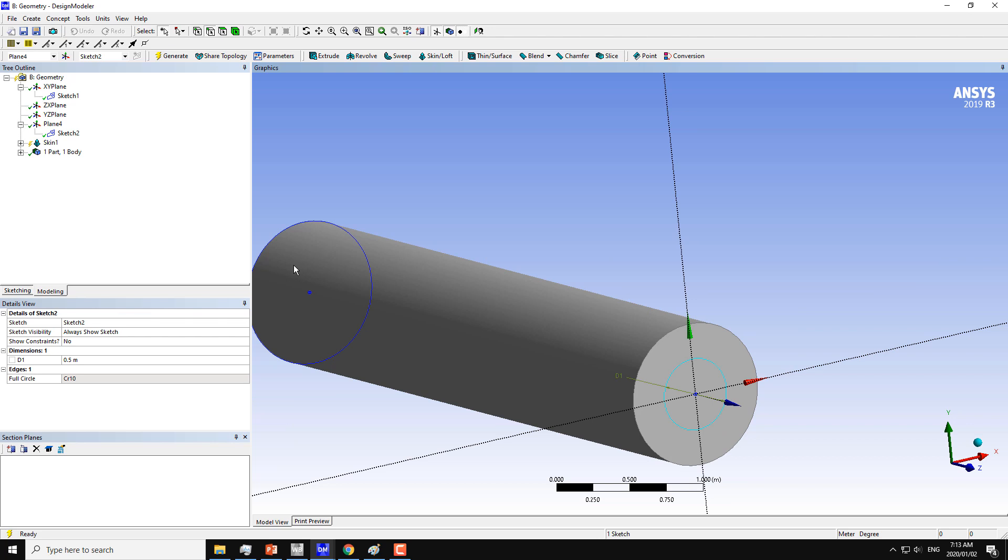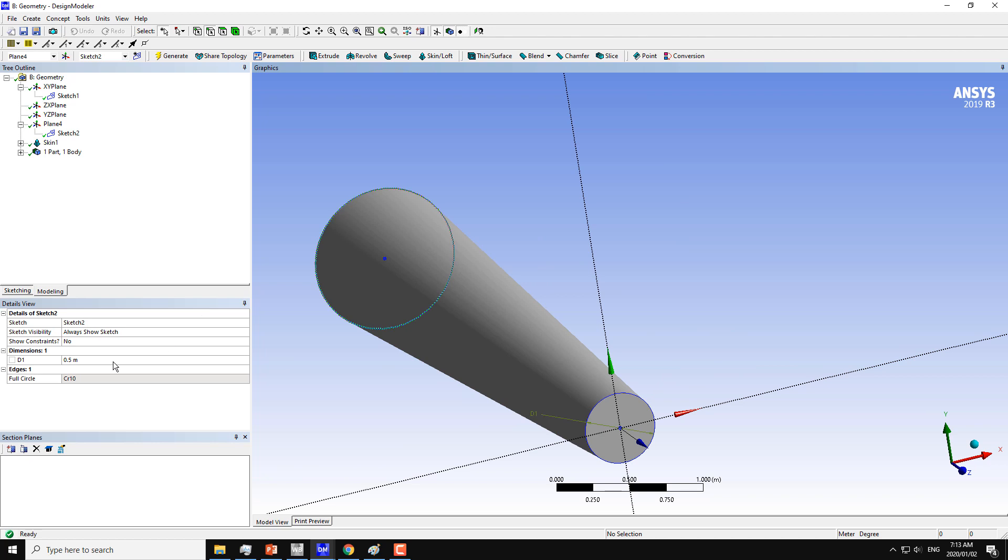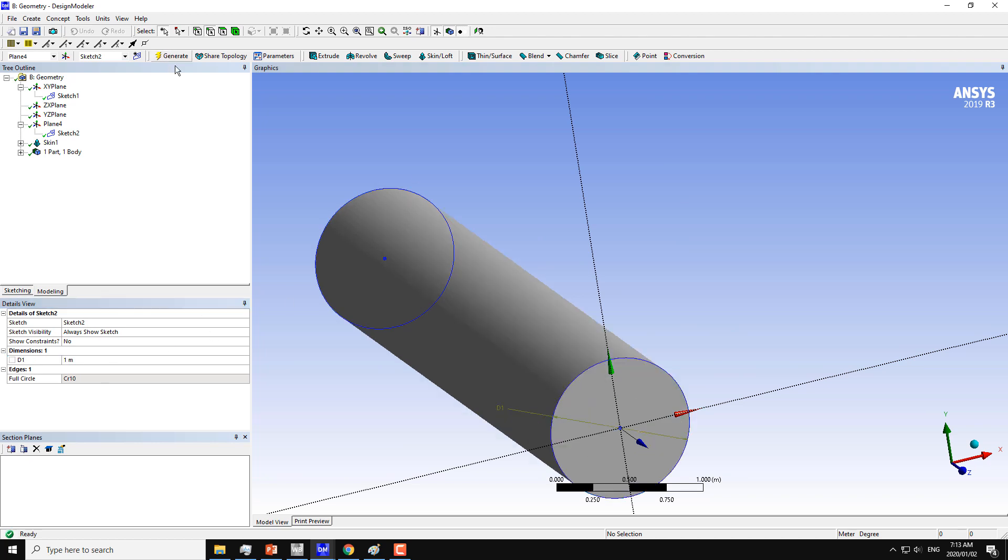Now I will get the tapered cylinder here. Just click on generate. We can take it back to the same dimension and generate.